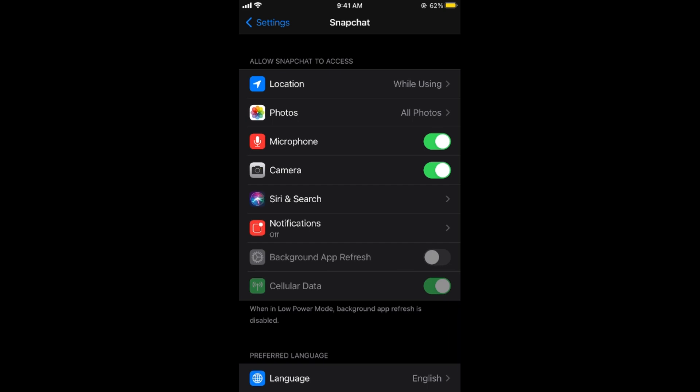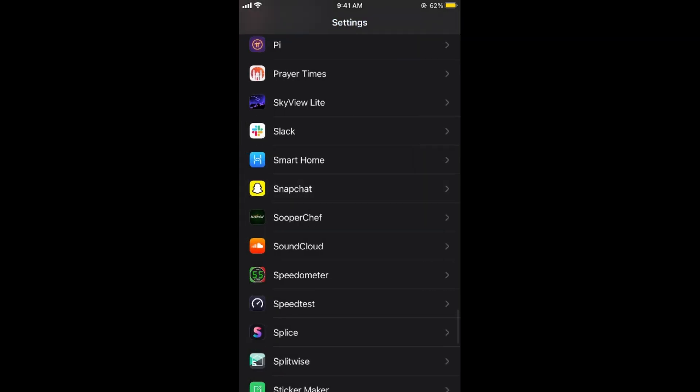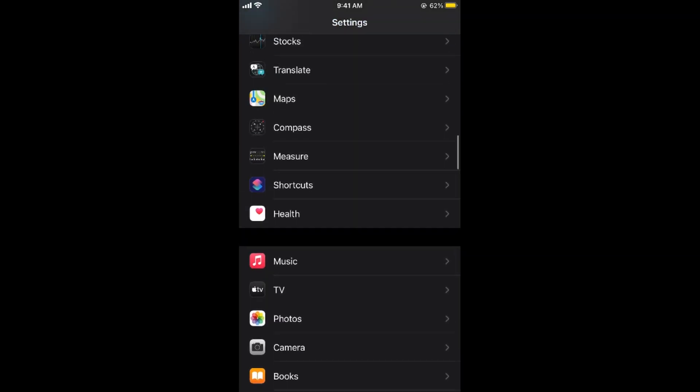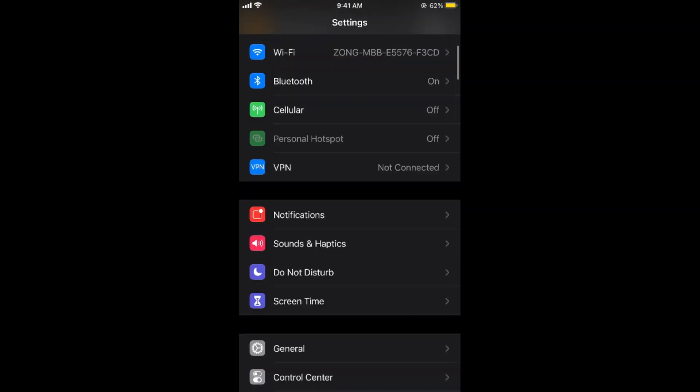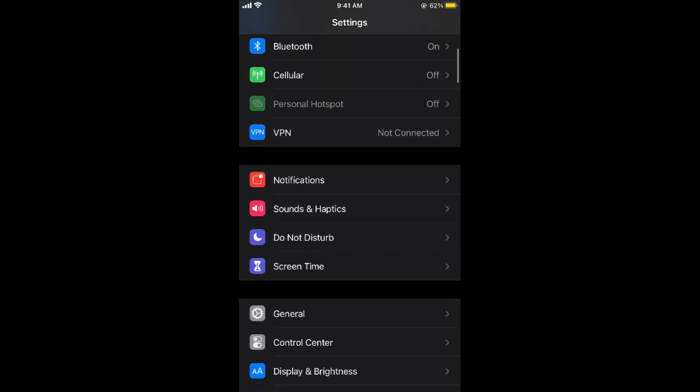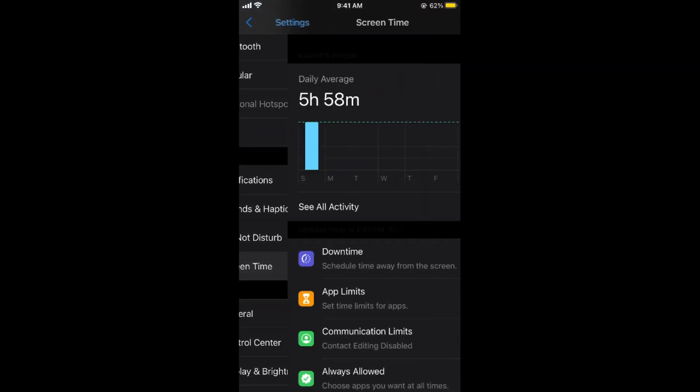And the second scenario is you have turned on this camera icon and still you are not able to access your camera on Snapchat. For that we need to go up and here go to Screen Time.